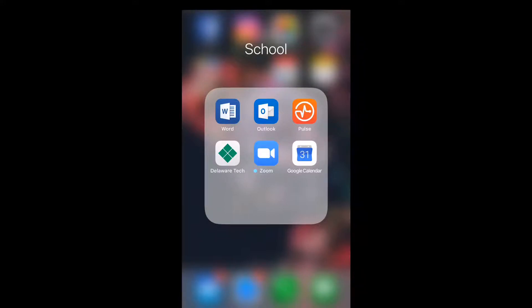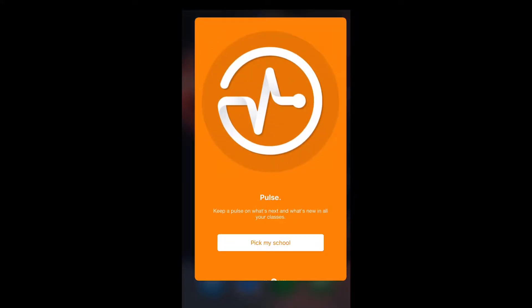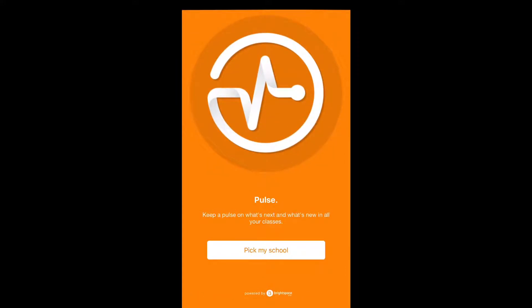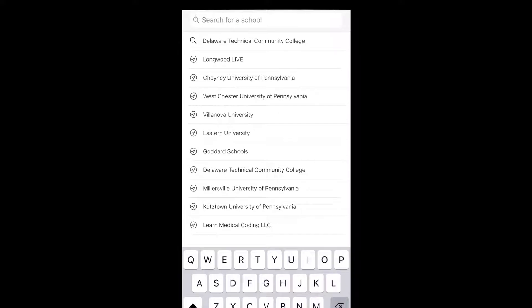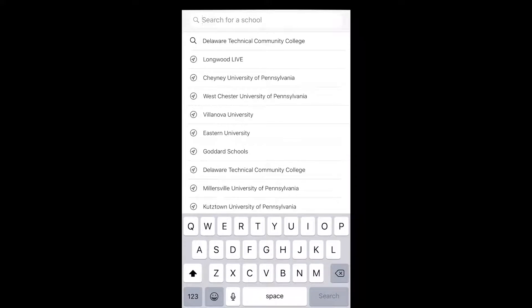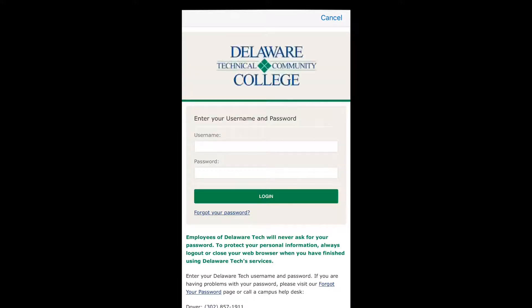After downloading Pulse, the first thing you want to do is put in your school. My school is already on top so I don't have to search for it. It directed me to my school login page. So I'm just going to put my username and password real quick.